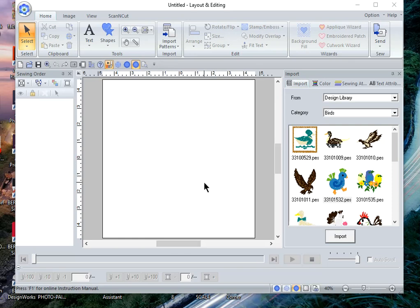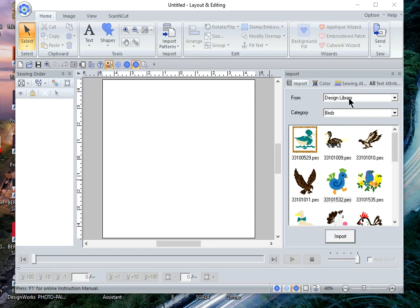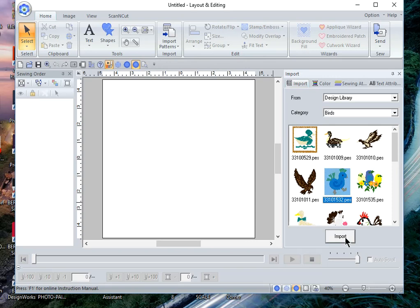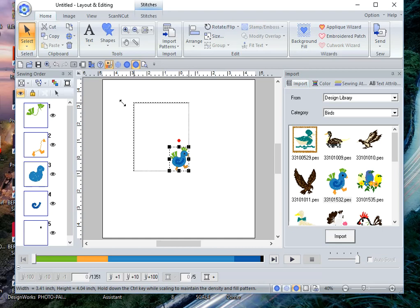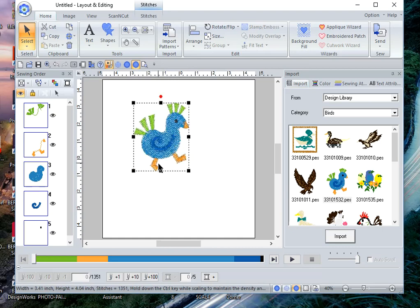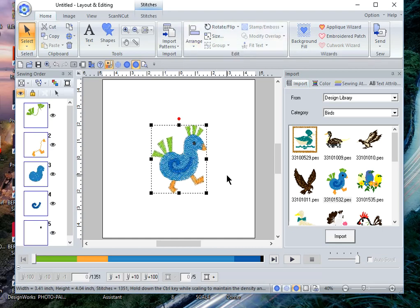Hello everyone, this is Terry and this is part three of background fills for PE Design 11. I want to go into my design library, choose birds, and let's choose this little chicken and choose import. Or perhaps he's a partridge, I don't know. Anyway, let's arrange it and move it to the center.